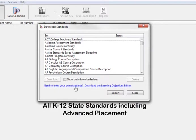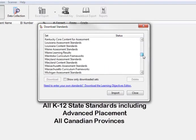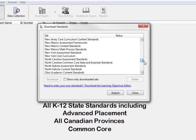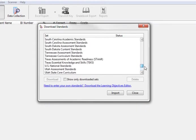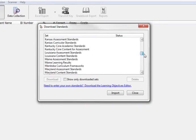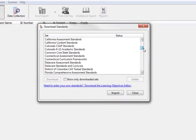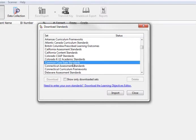The list contains all of the standards for the United States, Canada, Common Core, and College Readiness. You may download as many standards lists as you will need for aligning with your test questions, but each list will need to be downloaded separately.